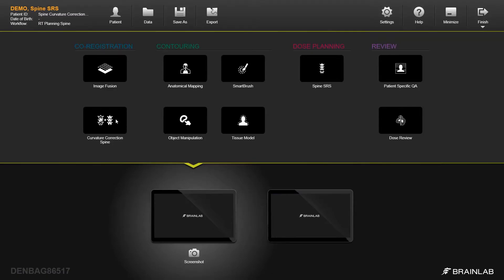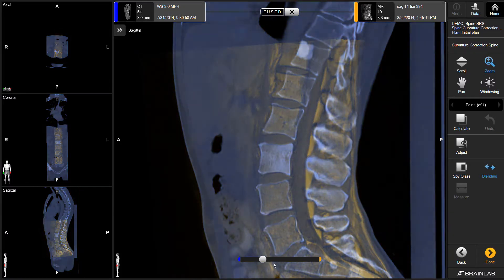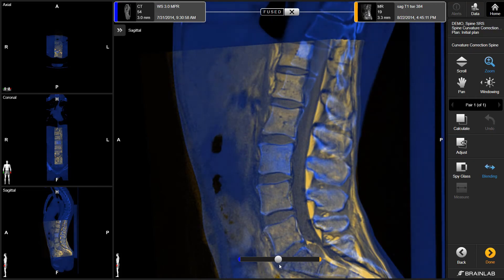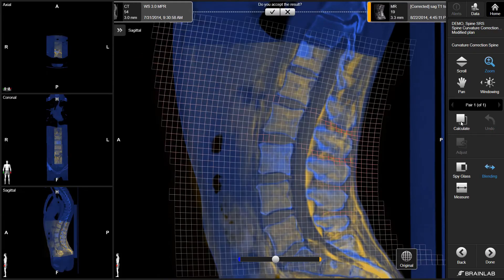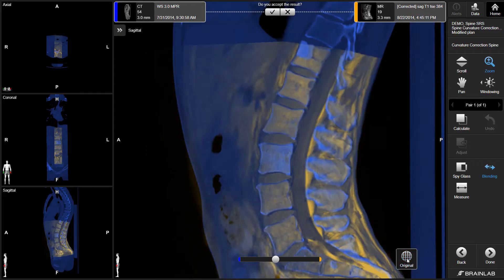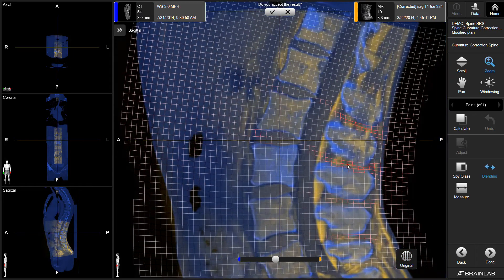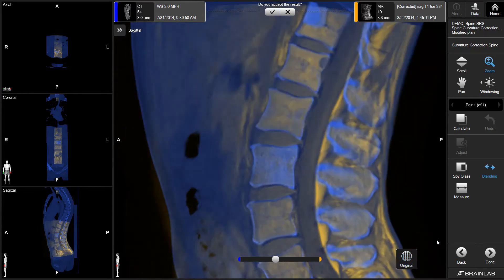Element Spine Curvature Correction applies automatic elastic fusion, tailored and validated for multilevel vertebrae coregistration to compensate for different spine curvatures. With just one click, individual fusions per vertebrae are applied, enabled by Thorough Tissue Classification to prevent bone deformation and match MR-to-CT or CT-to-CT scans.